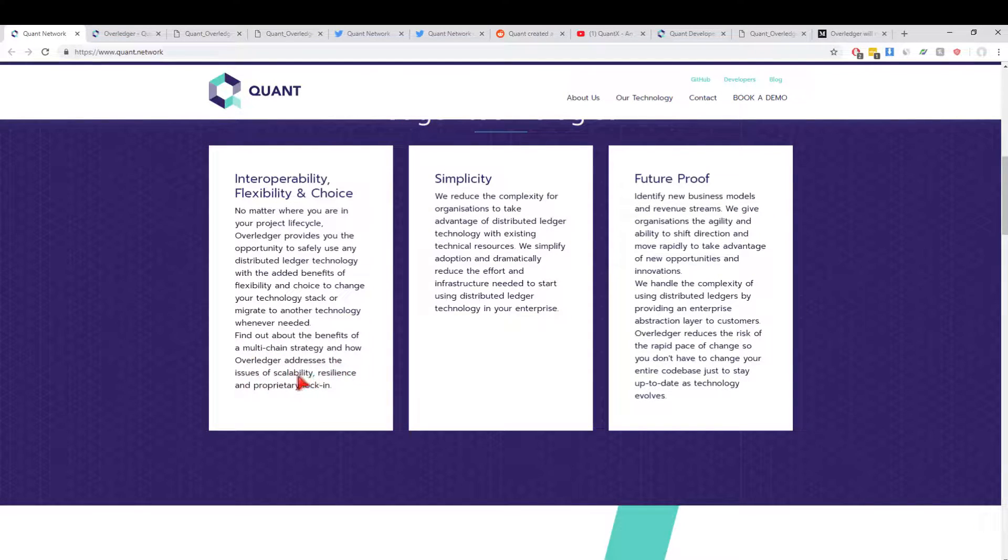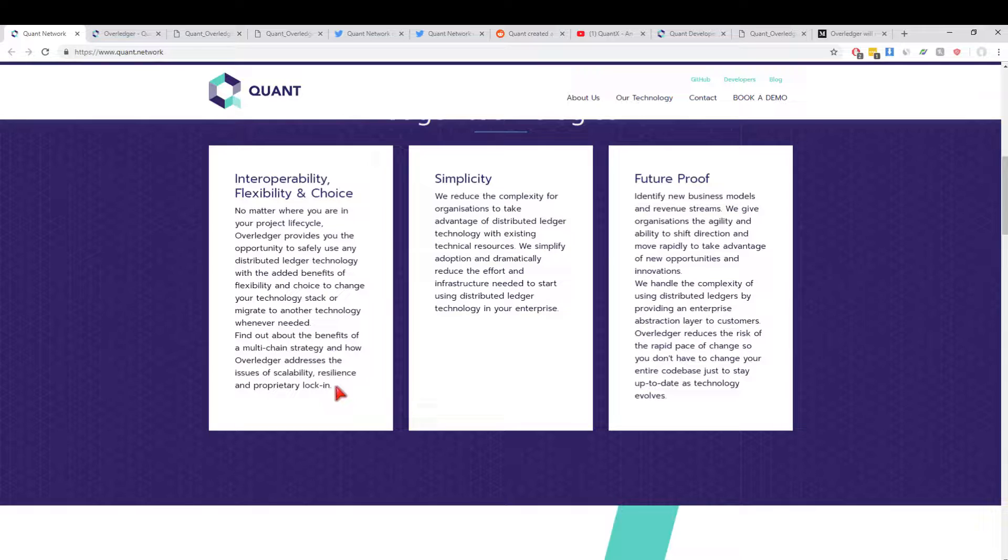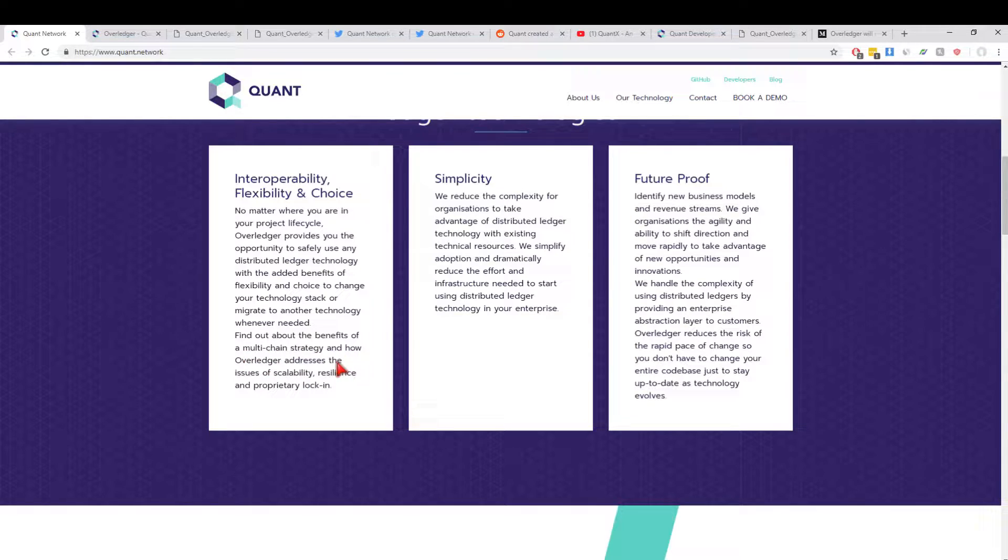Find out about the benefits of a multi-chain strategy and how Overledger addresses the issues of scalability, resilience, and proprietary lock-in. For me, this is the selling point. Overledger harnesses every single advantage from all the other blockchains and puts them into one. You've got people who rave about Ripple's speed or Ethereum smart contracts or Bitcoin's distributed network or Monero's great privacy. Why not have all of these beautiful things together at once? This is how a multi-chain strategy works. It implements the best parts and puts it all together.